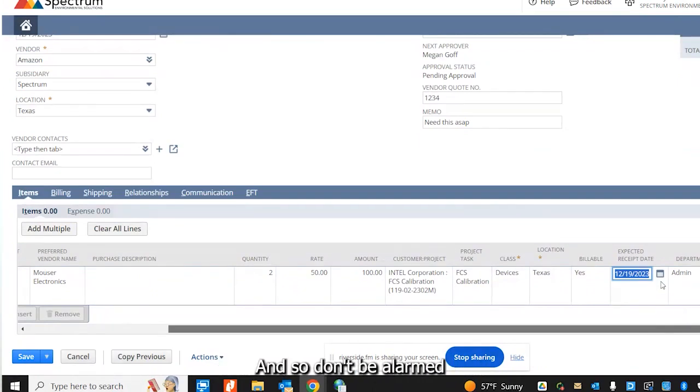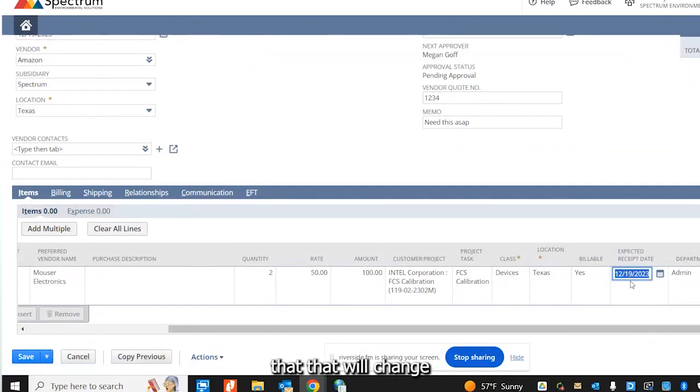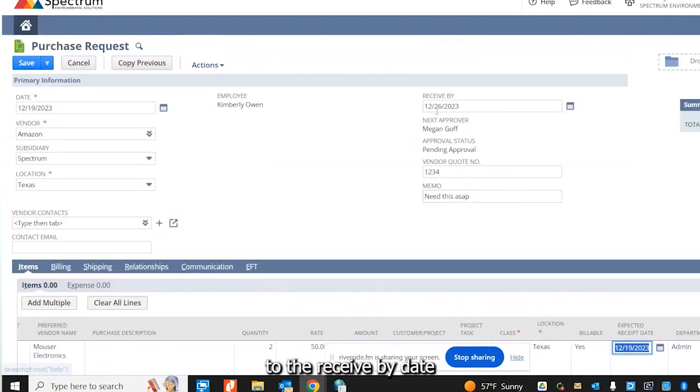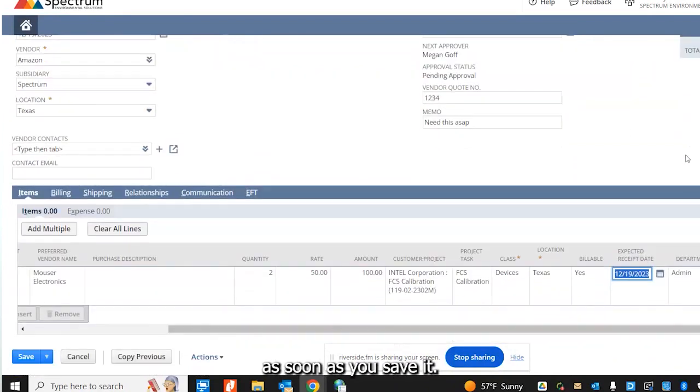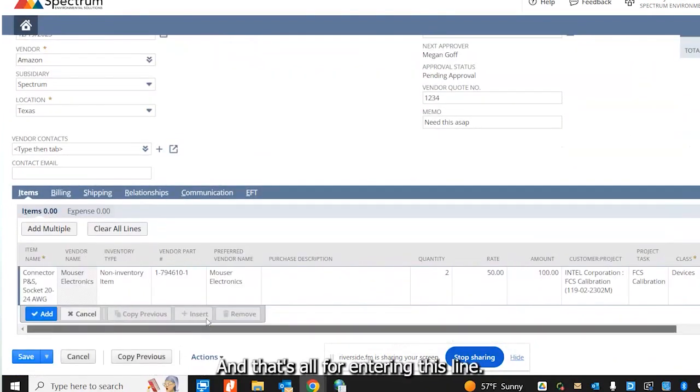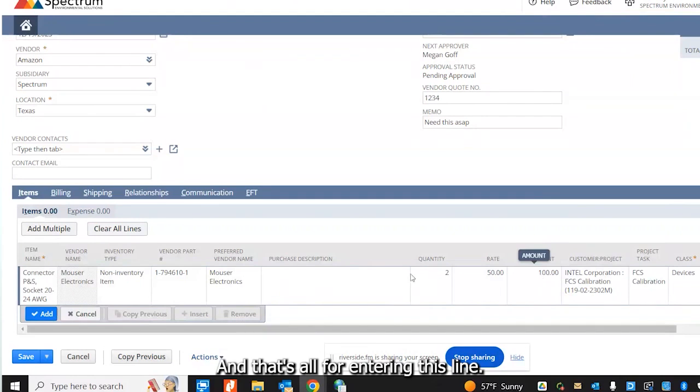But right now it just says the date that I'm submitting the purchase request. So don't be alarmed that that will change to the receive by date as soon as you save it. And that's all for entering this line.